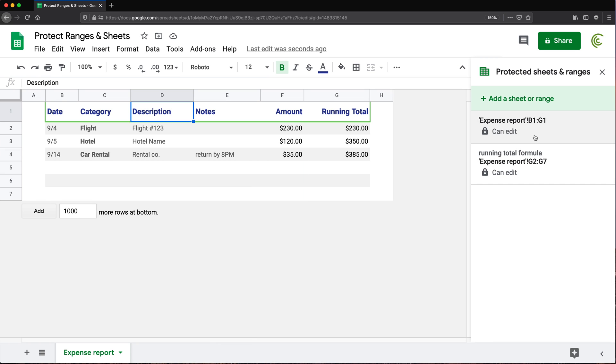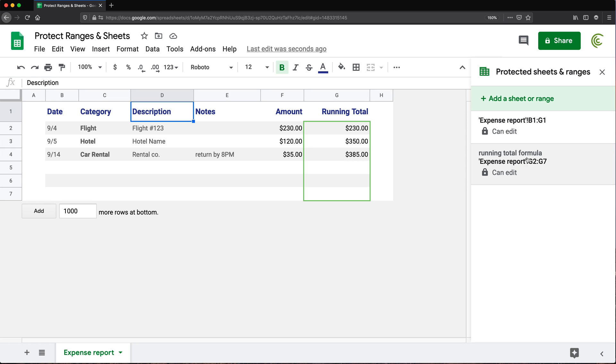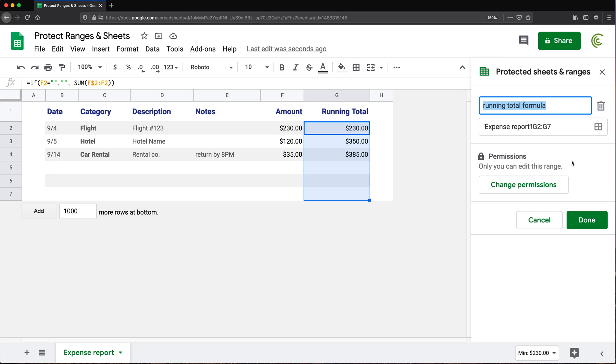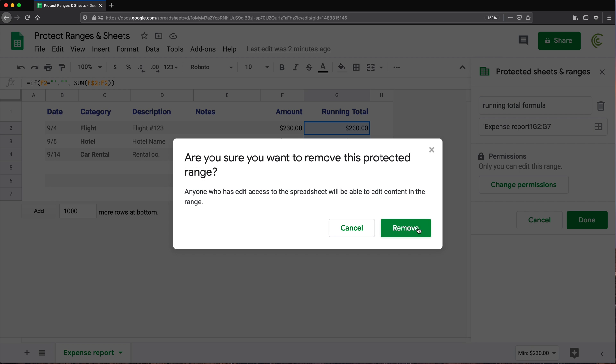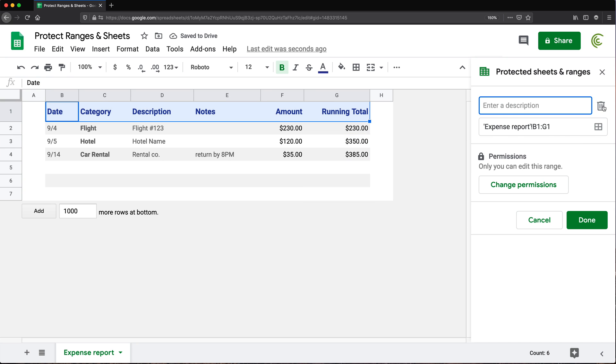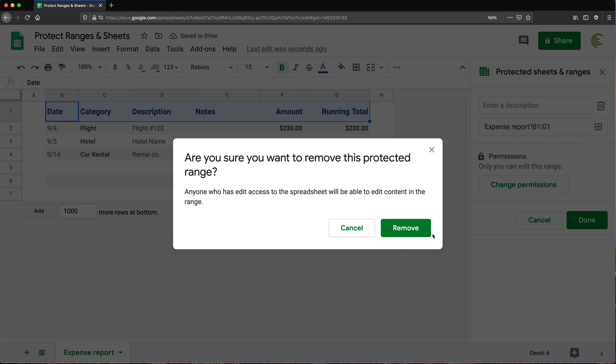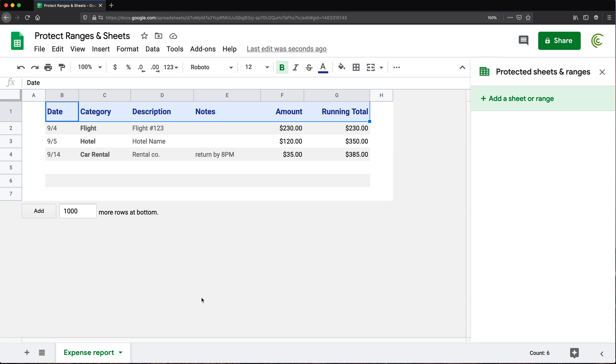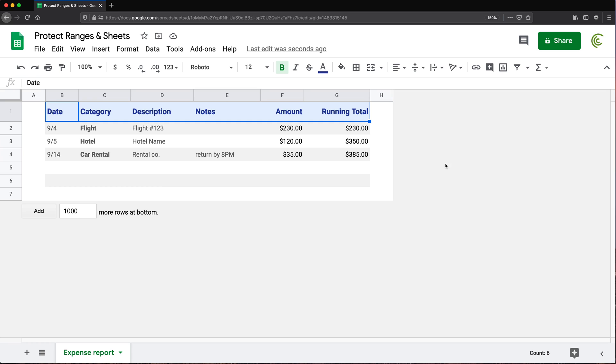And now you can see all those protected ranges. See if I roll over, it kind of highlights them. So if you don't want one of those, you can just click on this and click on this little trash icon. And basically just remove those, close that, we're done.